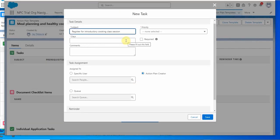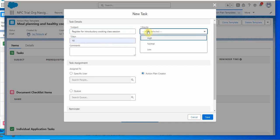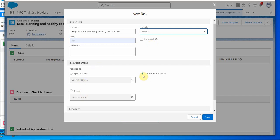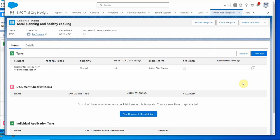Register for the introductory cooking. Days is 10. Priority is normal. Task assignment is action plan creator, which we've done. We just save our work, and we have a task. We could add as many tasks as we needed to.